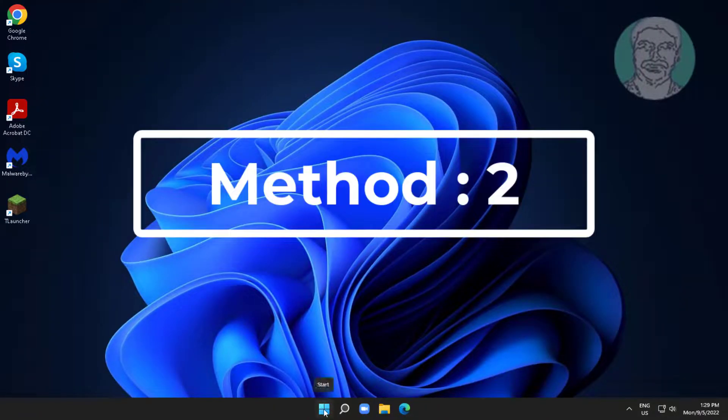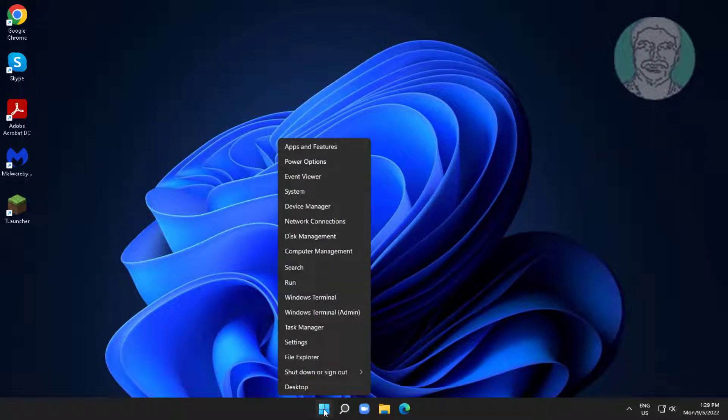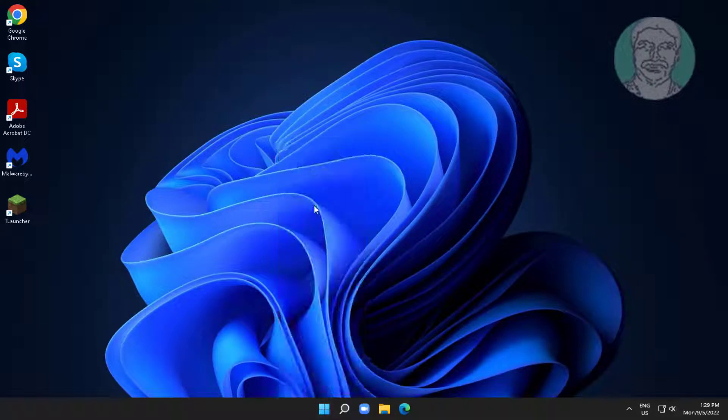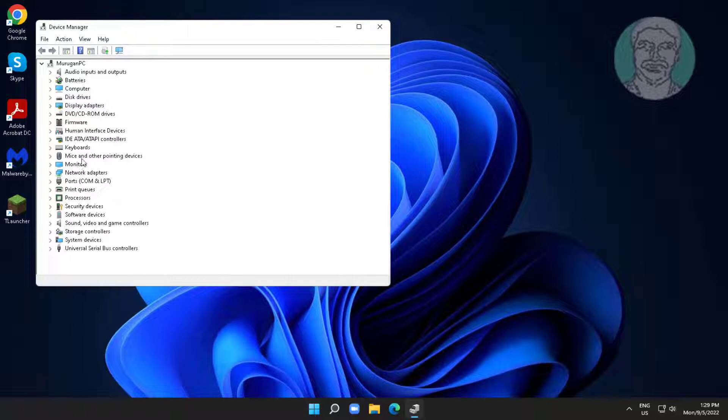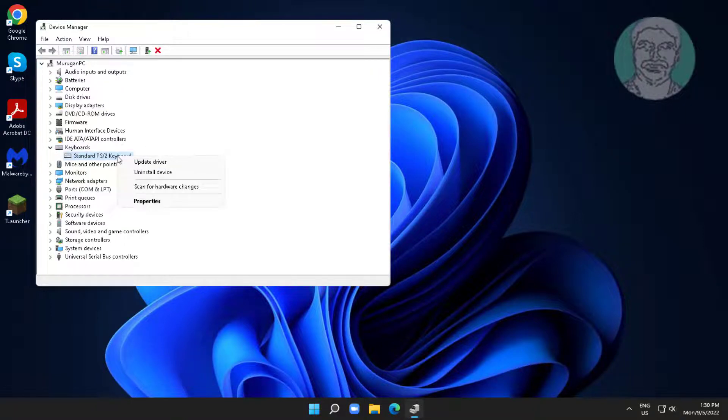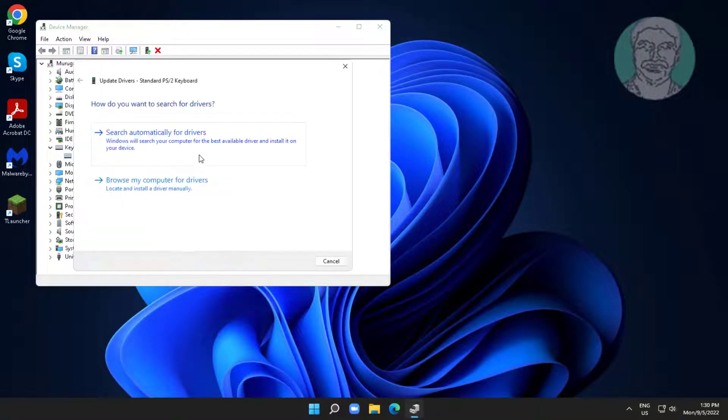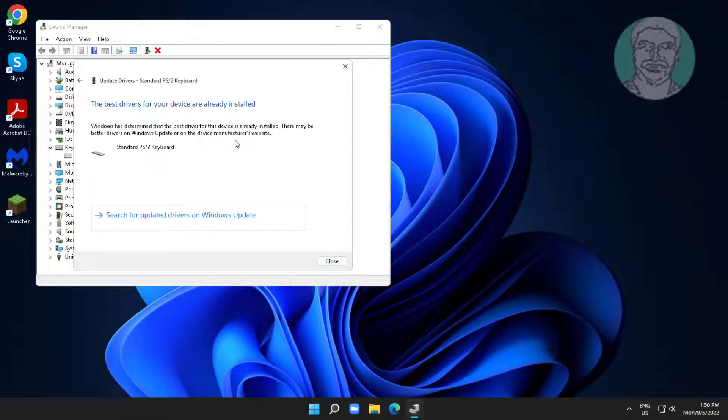Second method is right click start button, click device manager. Click and expand keyboards, right click keyboard, click update driver, click search automatically for drivers.